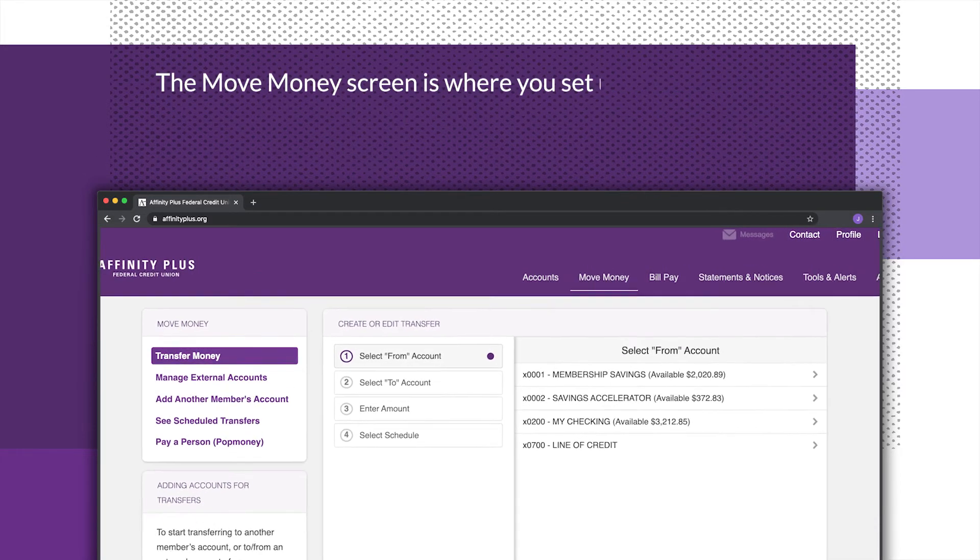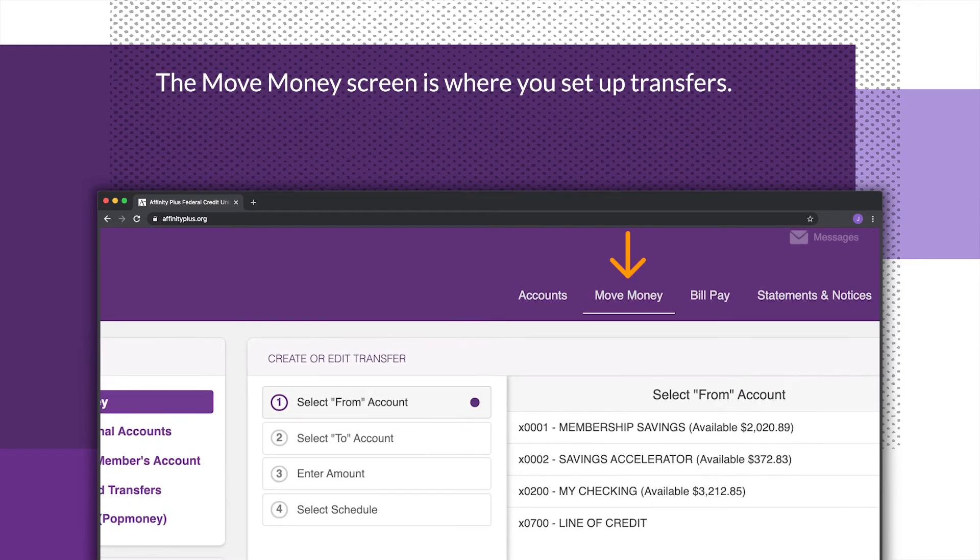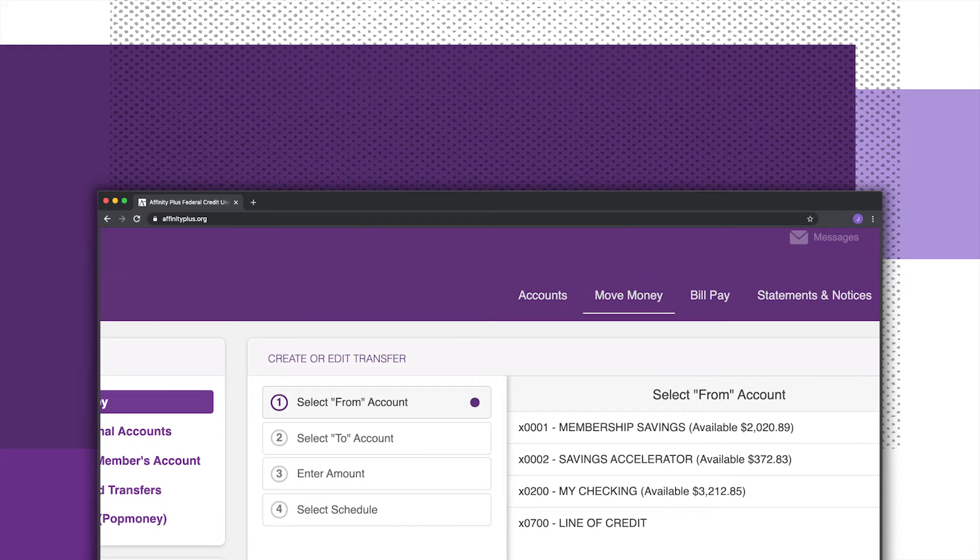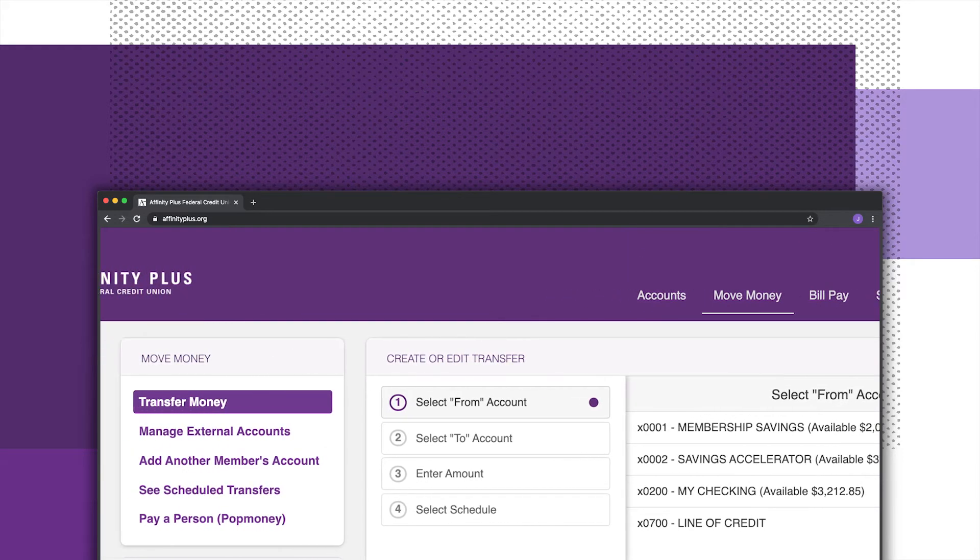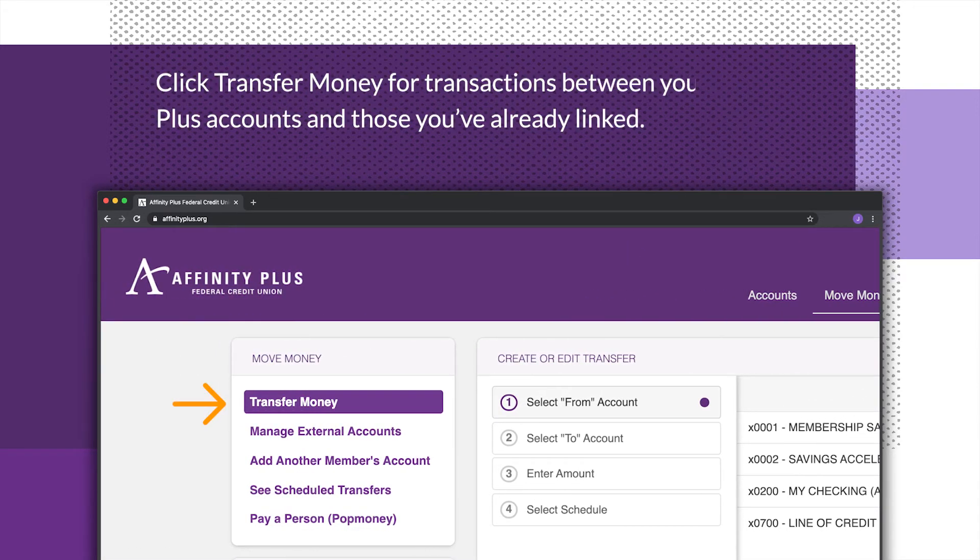The Move Money screen is where you set up transfers. Click Transfer Money for transactions between your Affinity Plus accounts and those you've already linked.